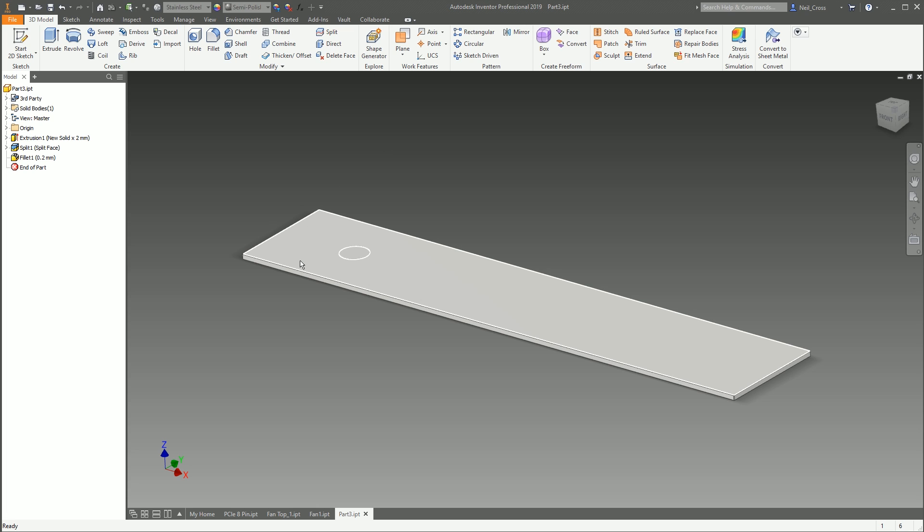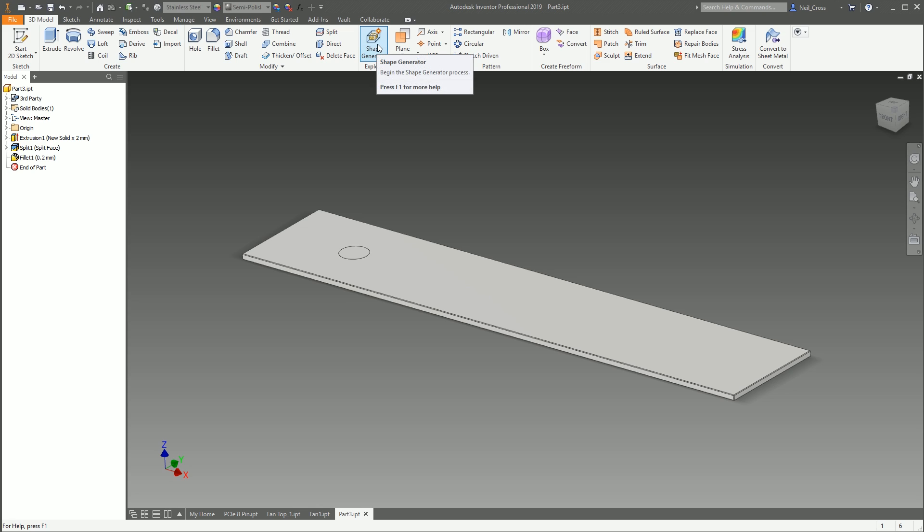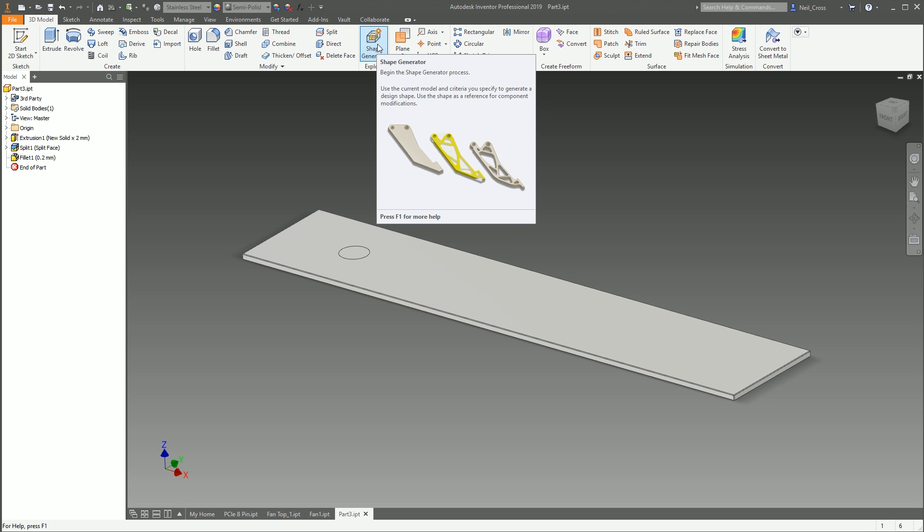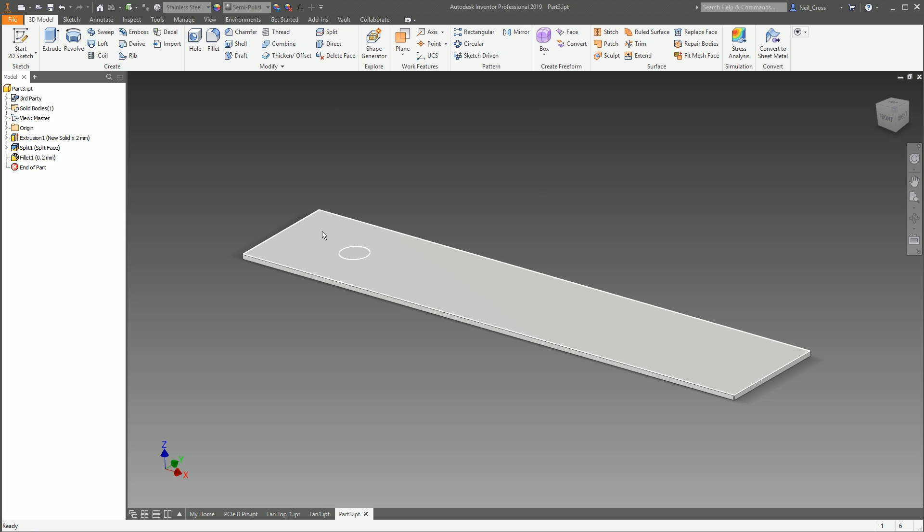Right, what we're going to do is look at the Shape Generator. Shape Generator is a relatively new form of finite element analysis in Inventor, which advises you on where you can remove material from the model based on the forces that are applied to it.